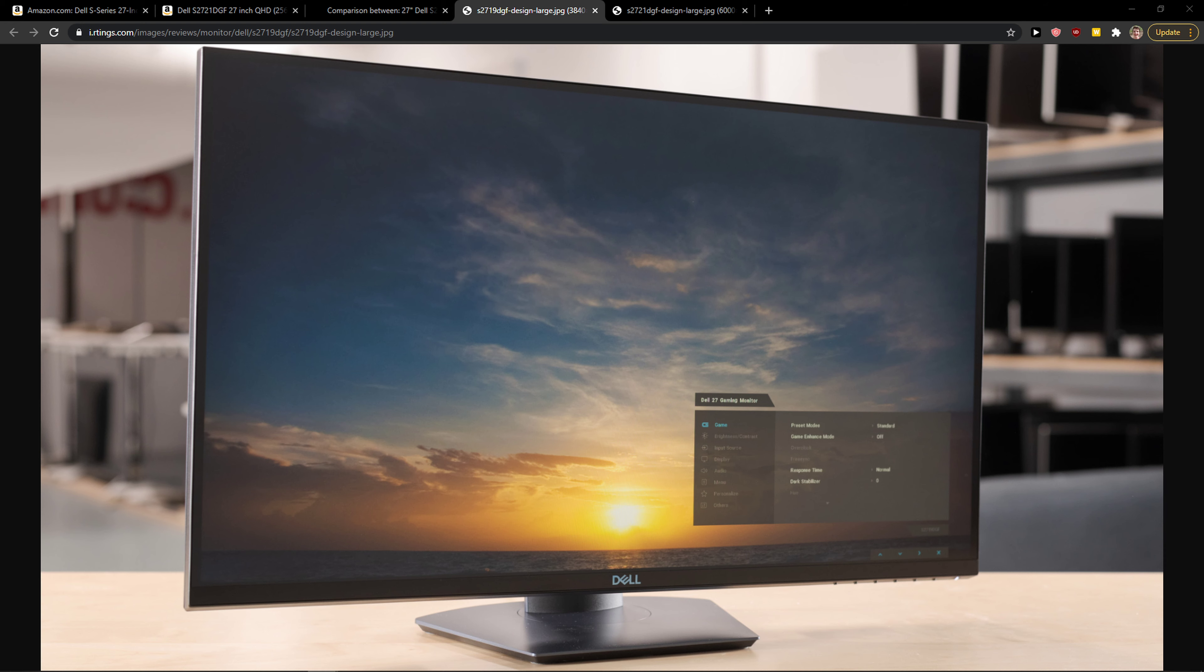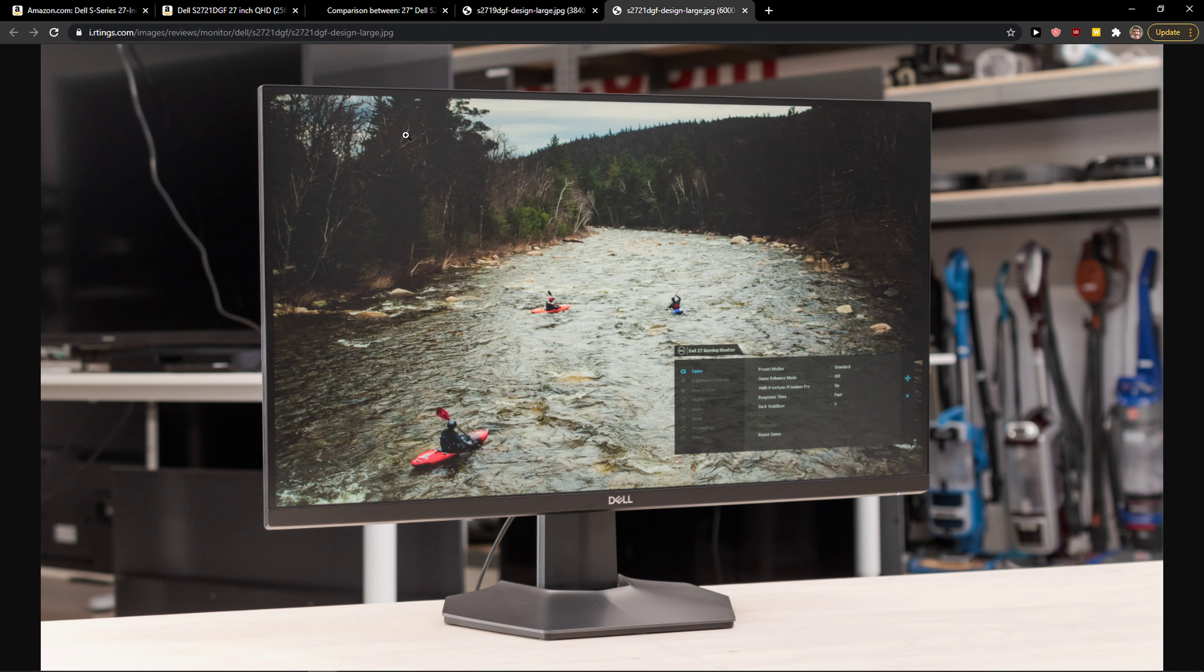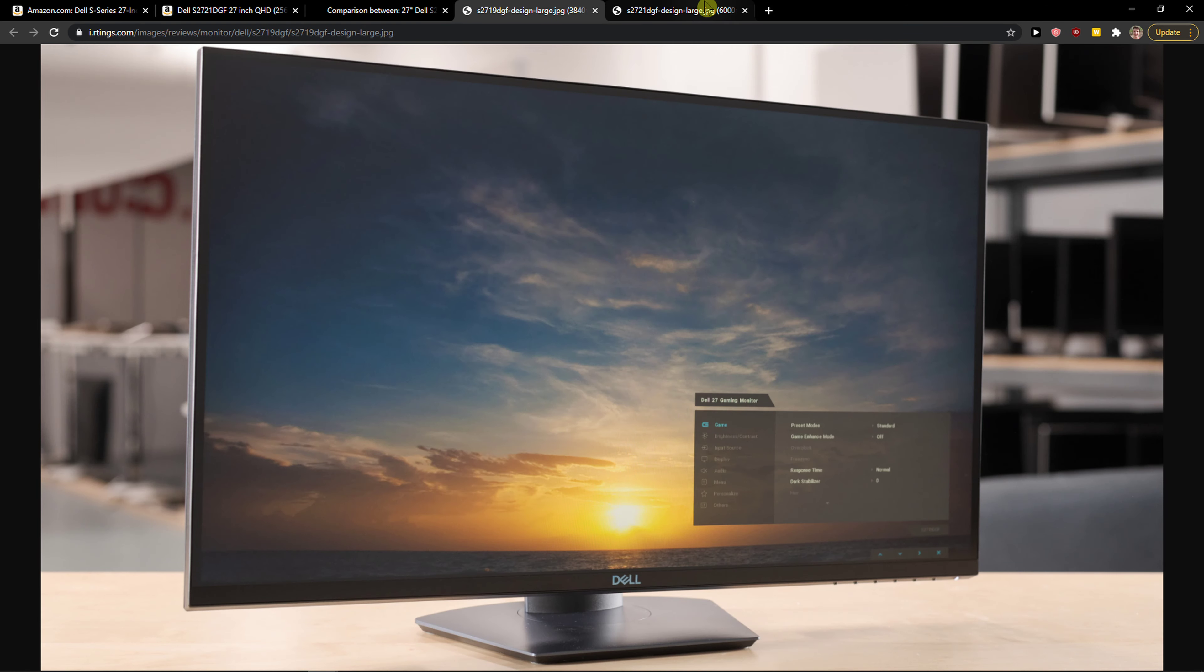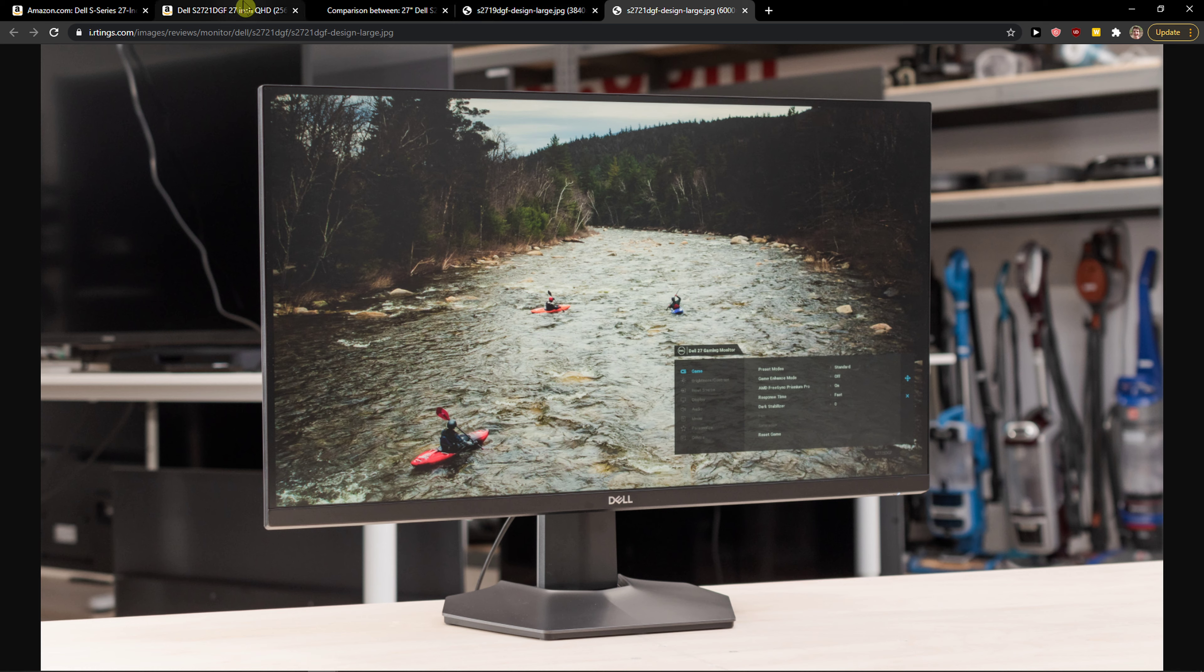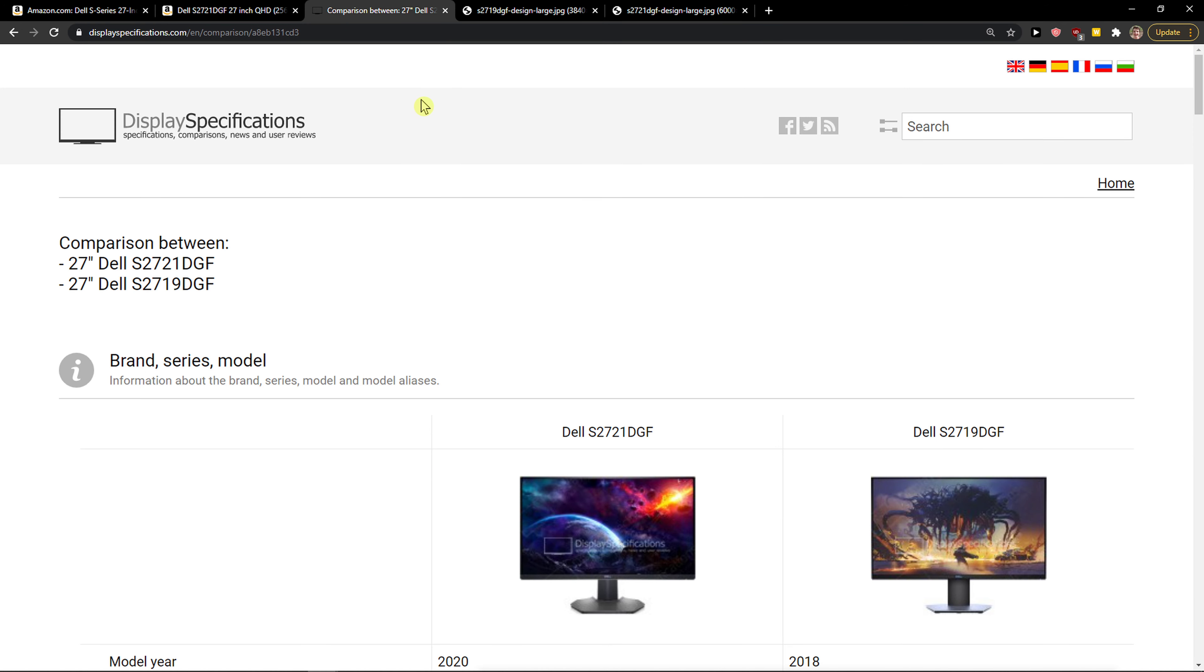Hey there guys, my name is Markus and in this video I'm going to compare the Dell S2719DGF versus the Dell S2721DGF. Both of these monitors are great, but in my opinion the Dell S2721 is much better for many reasons. Let me show you.